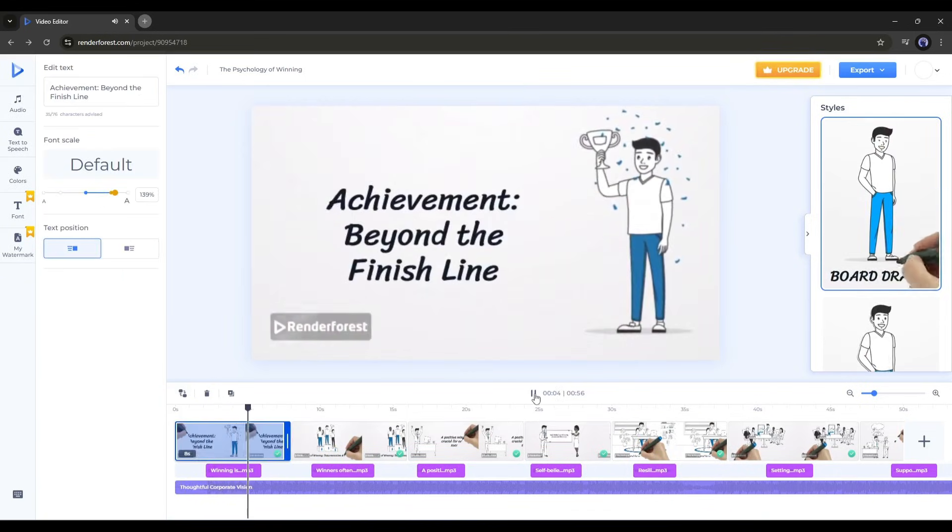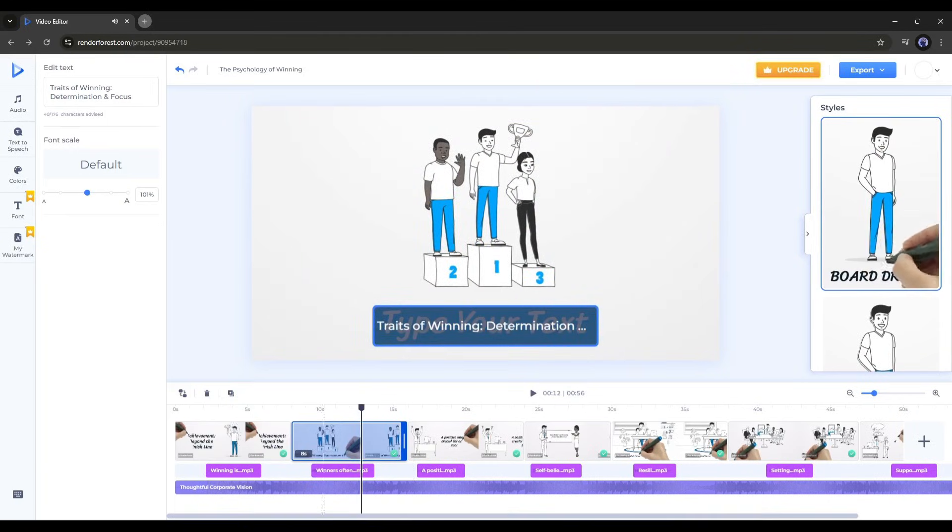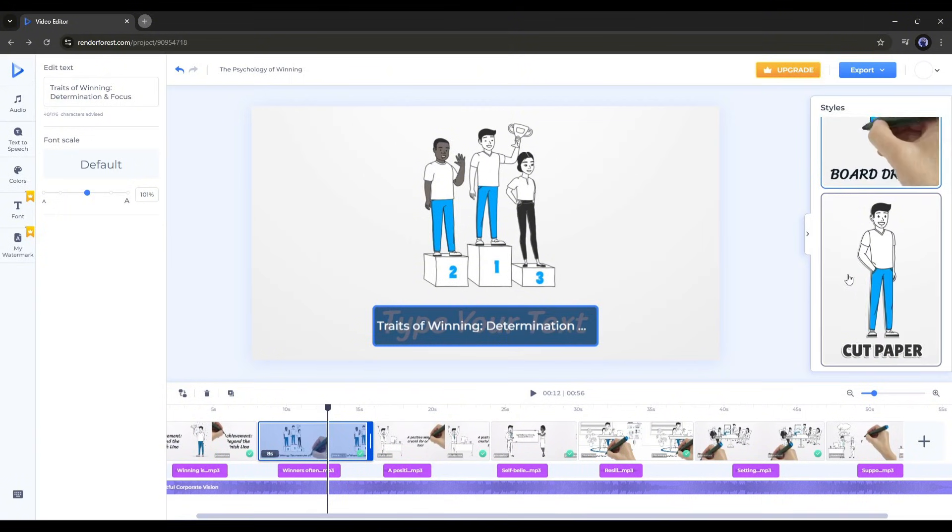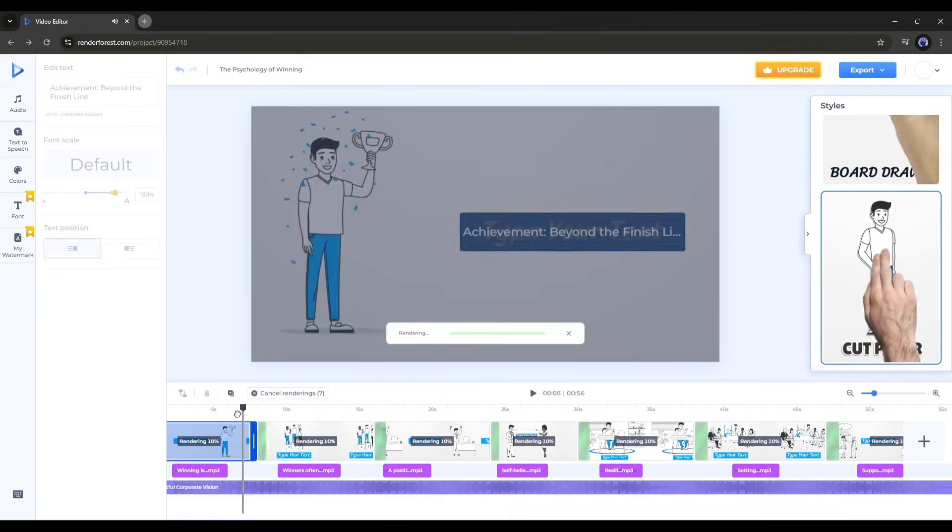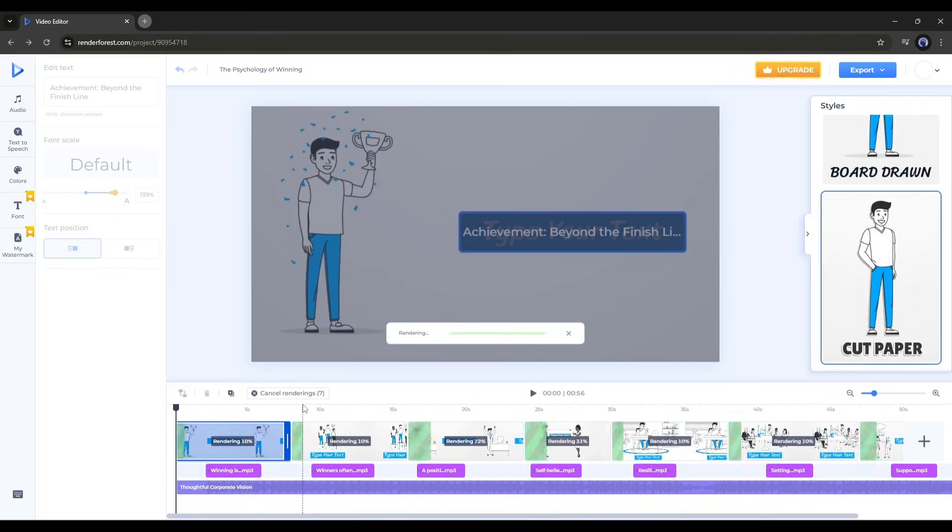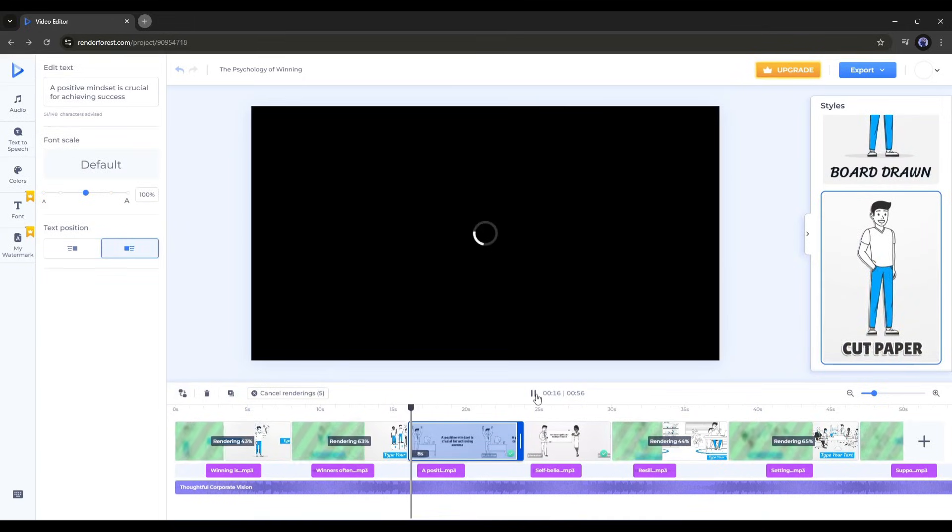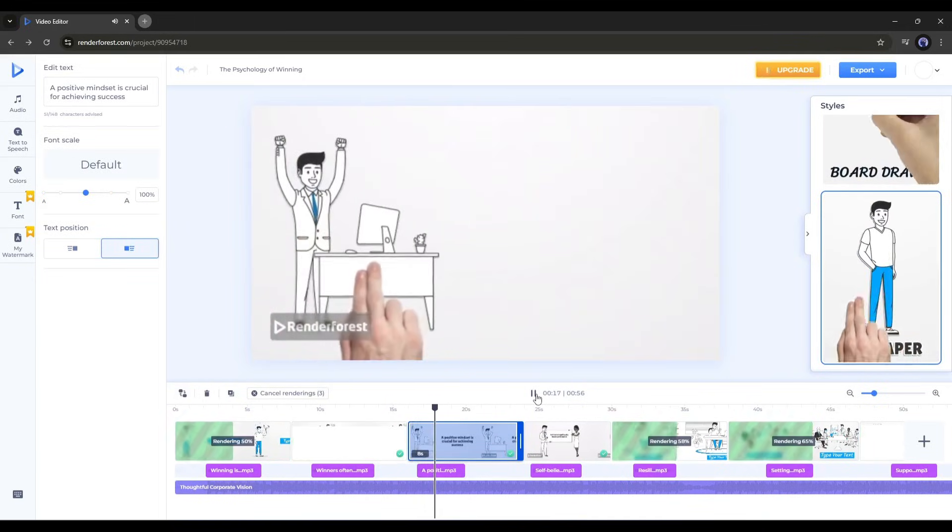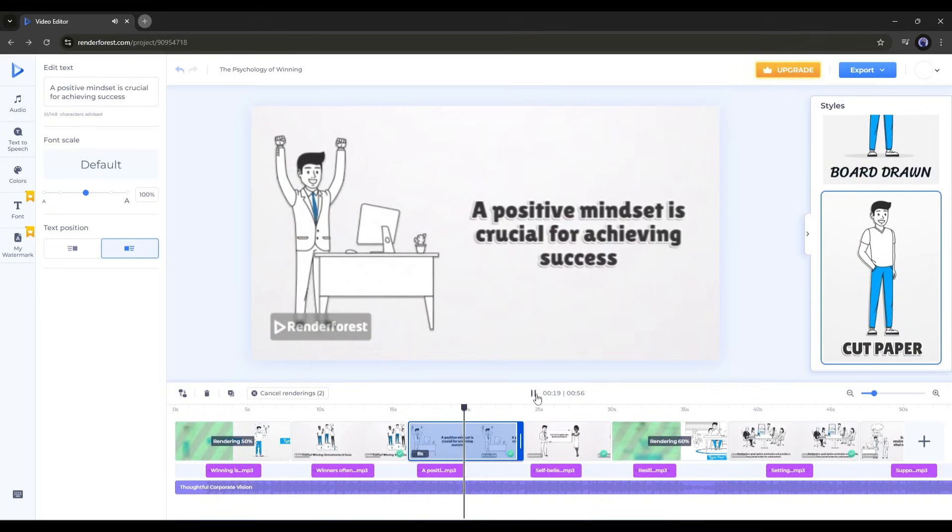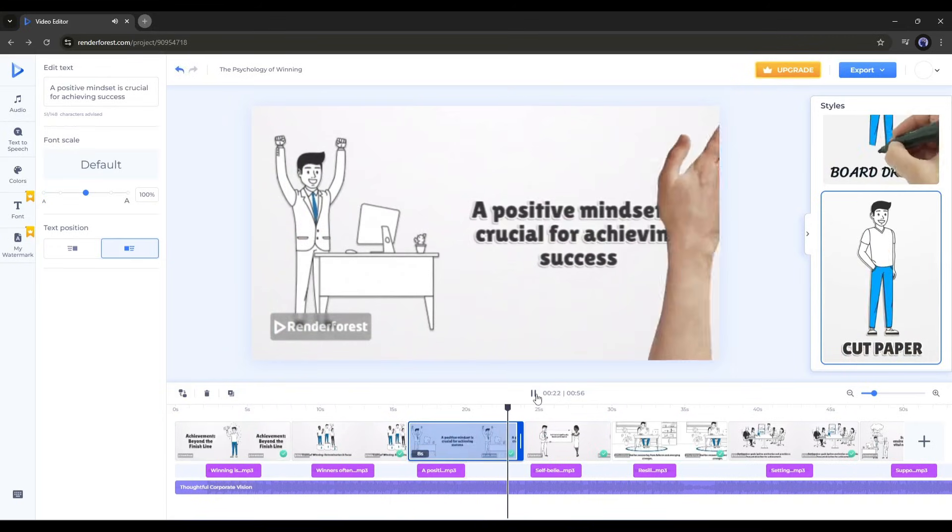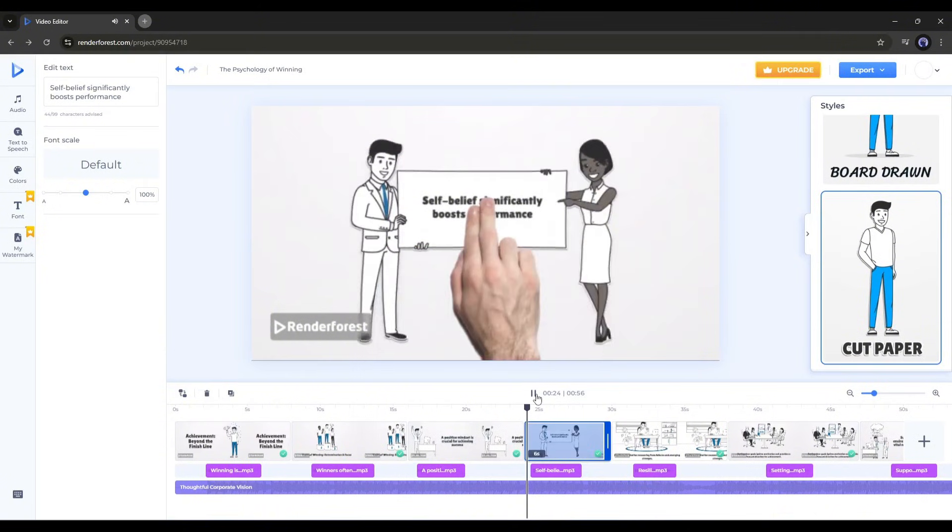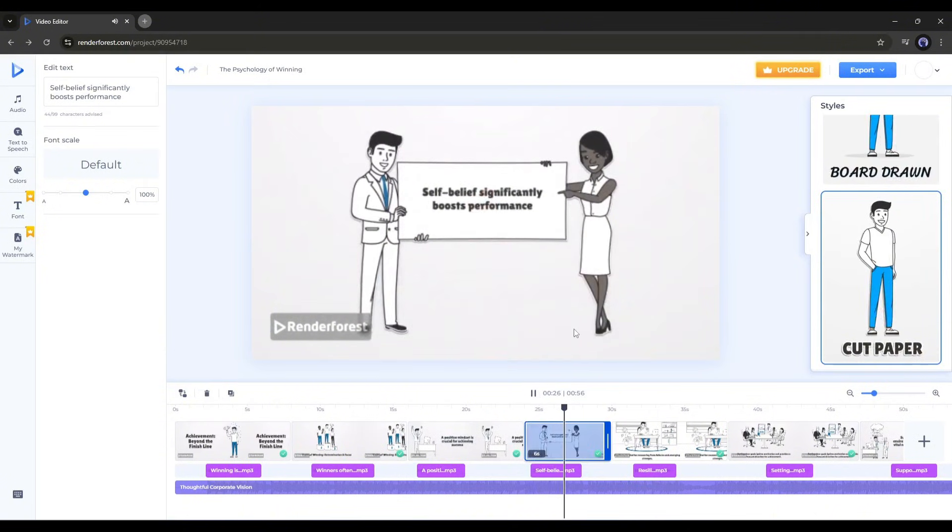Lastly, let's discuss another feature. On the right side, you will find the styles. There are two options available. Board drawn and cut paper. Our video is currently in the board drawn style. Let's change it to the cut paper style. Once the style is set, hit the play button to render the video. Here's the video preview. A positive mindset is crucial for achieving success. I think this version looks awesome. You can choose either version based on your preference.